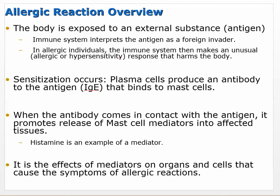Overview: the body is exposed to an external substance like pollen or pet dander. The immune system interprets the antigen as a foreign invader and overreacts. In allergic individuals, the immune system makes an unusual response that harms the body. Sensitization occurs - plasma cells produce IgE antibodies that bind to mast cells. On re-exposure, mast cells release their mediators very quickly, with histamine being the best example. It is the effects of mediators on organs and cells that cause the symptoms of allergic reactions.